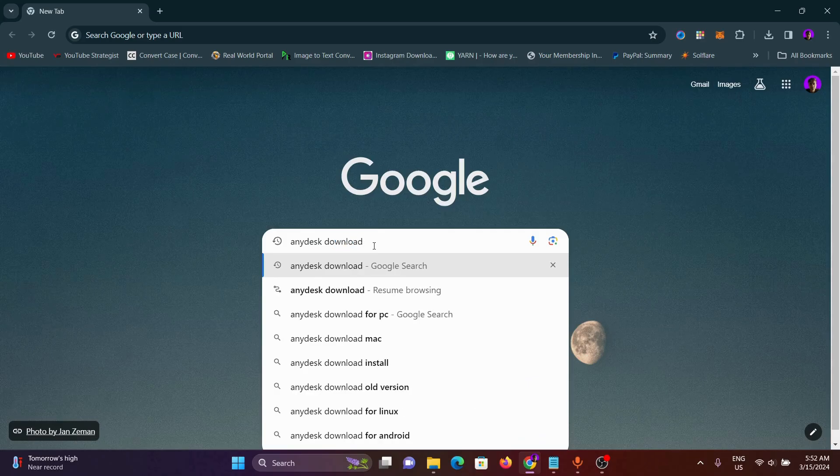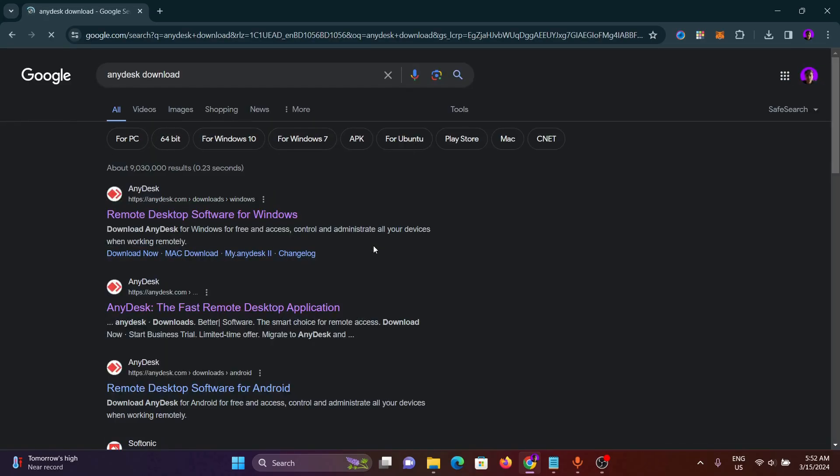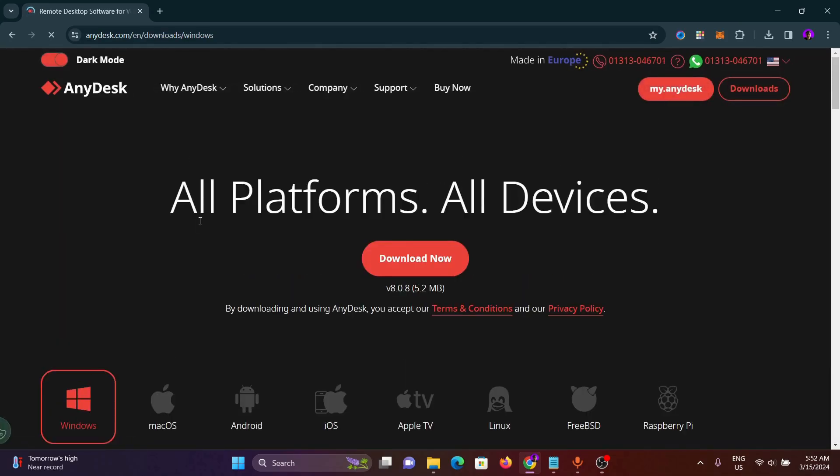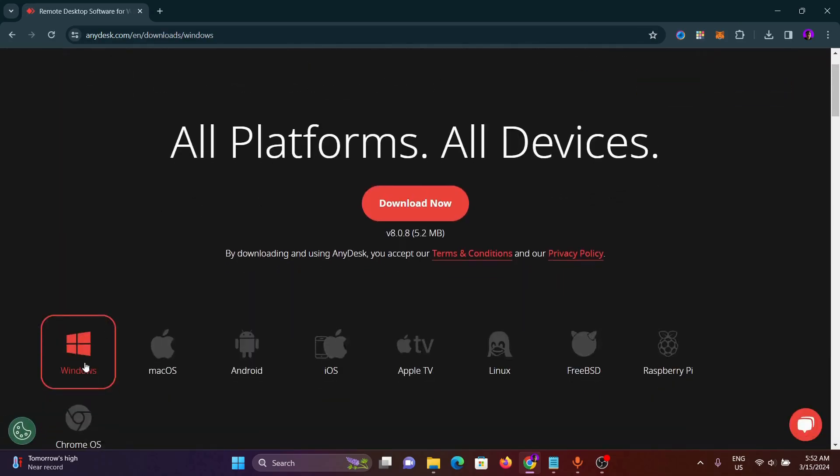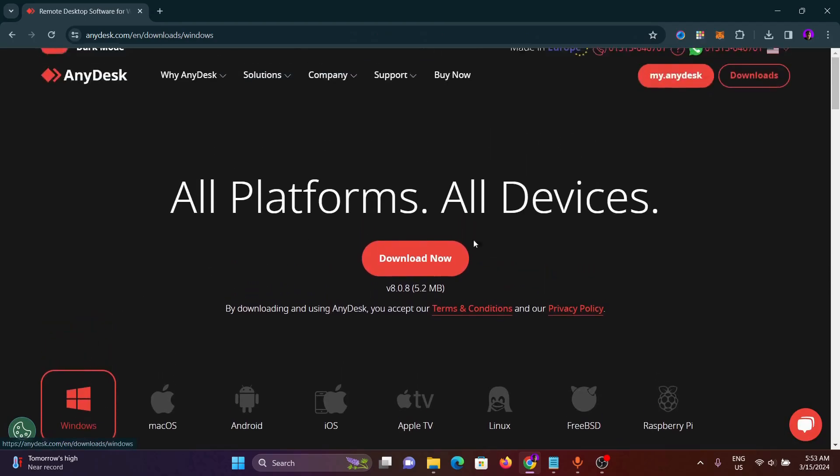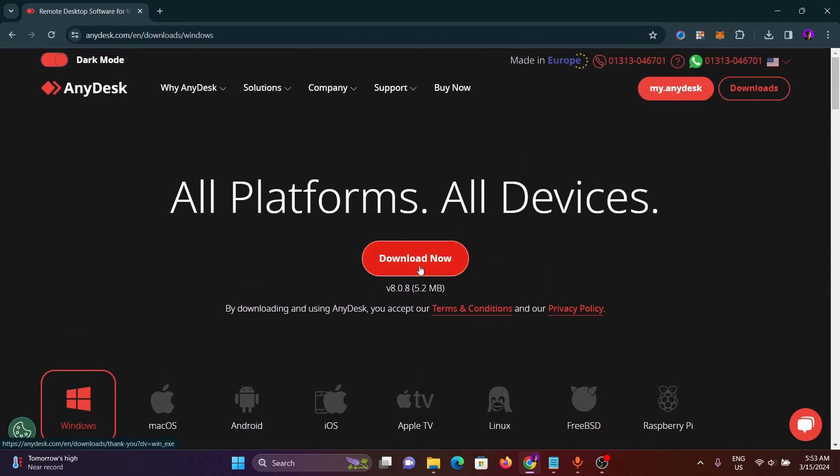Then search for it. Here comes the first search result. From here, choose Windows and click on download now.